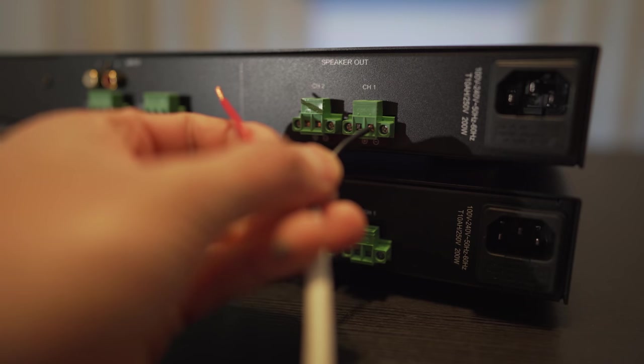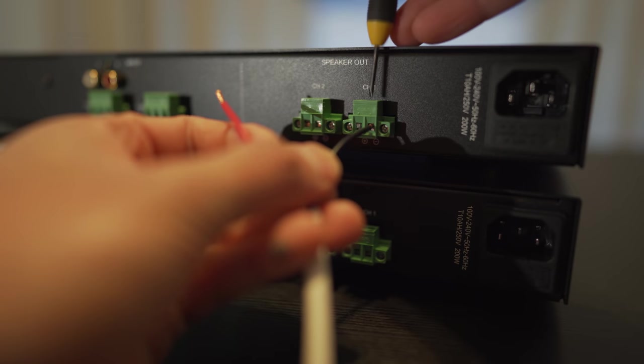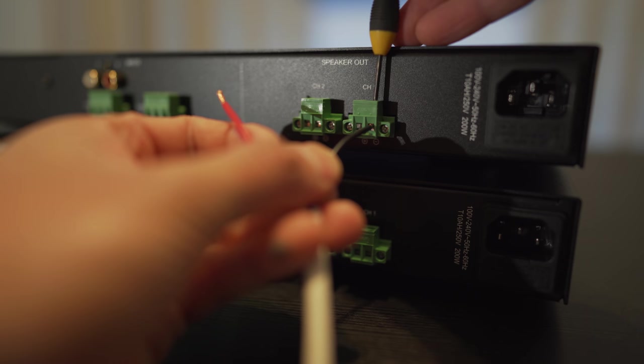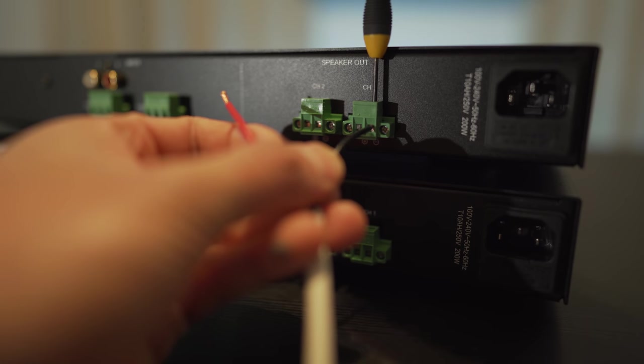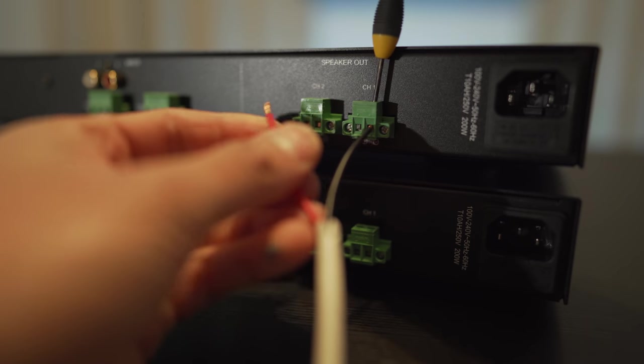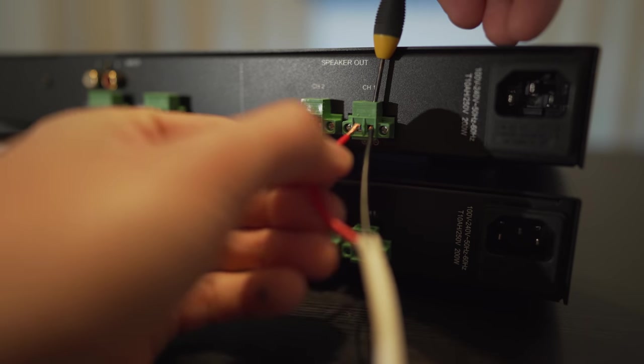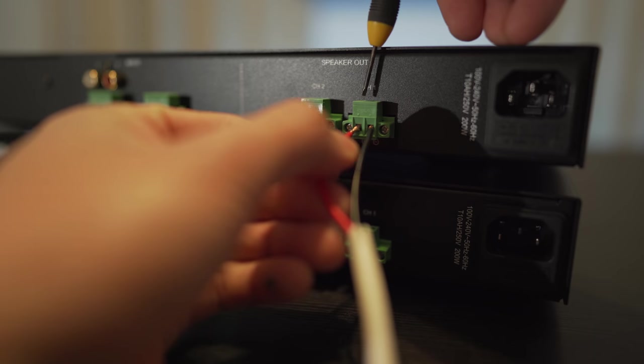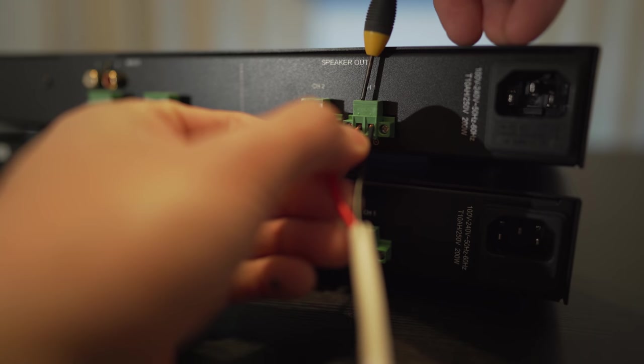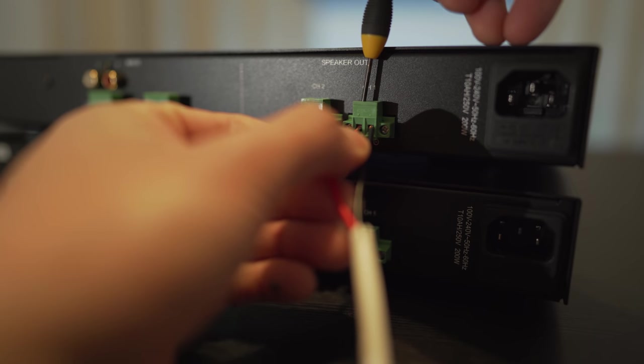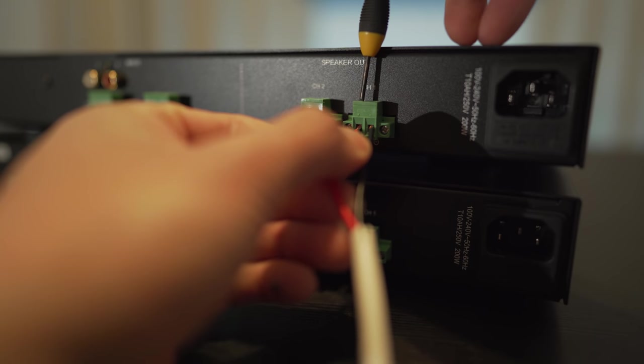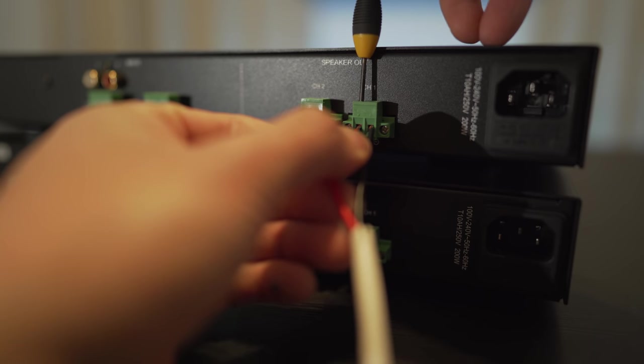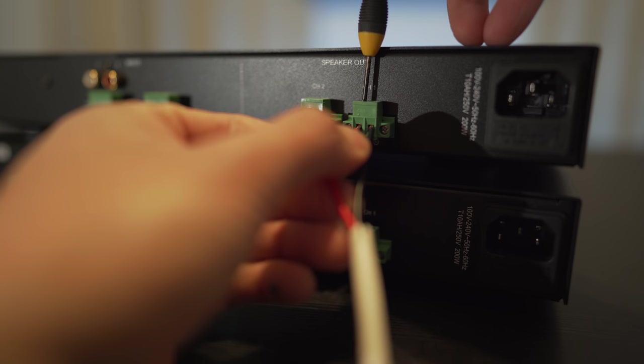To hook up your speakers, you'll have to loosen up the terminal with a small screwdriver, insert your bare wire and re-tighten the screw. As mentioned before, this is a commercial amplifier, so there aren't any binding posts or XLR inputs like you'd find on a home theater amp.